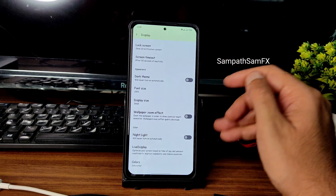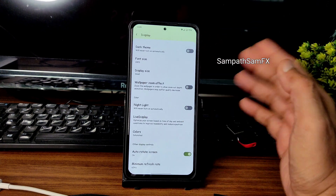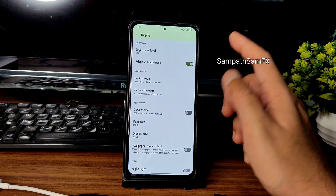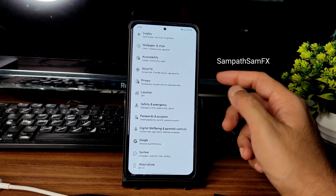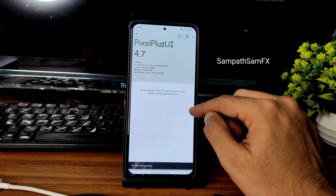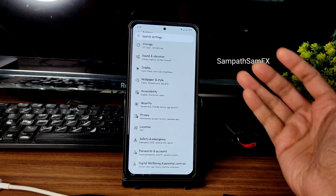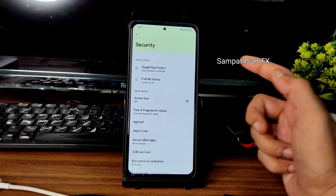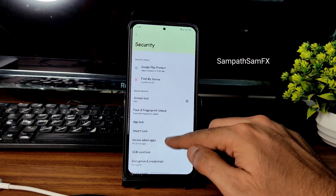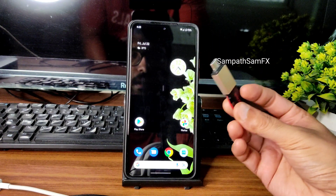This is the first ROM I'm flashing on the Mi 11x and I never felt the need to switch to another ROM — it's that good. For gaming, I haven't tested fully yet since I want to ask which game you want to see. The system updater is present. Security includes face lock and fingerprint unlock, both working fine. App lock and smart lock are also available, and the ROM is encrypted.